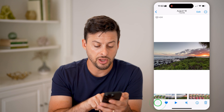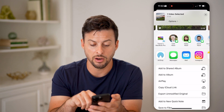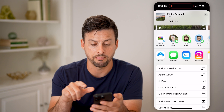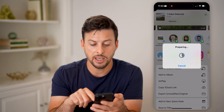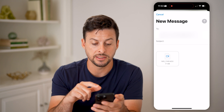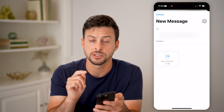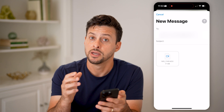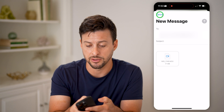You can also choose to hit mail. If I tap mail, it will bring in this video but it will customize it to make sure that it is small enough to send out as an email.